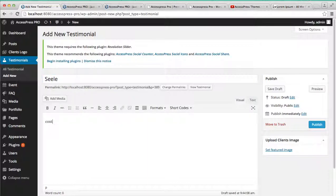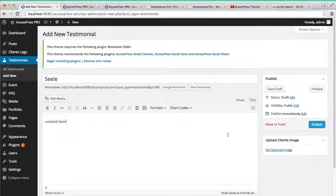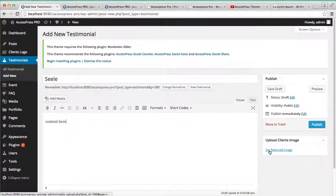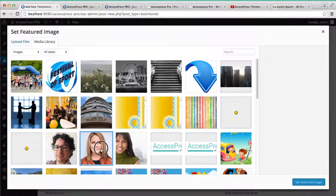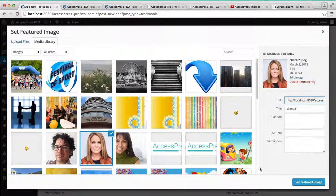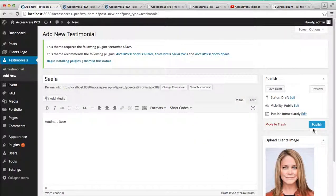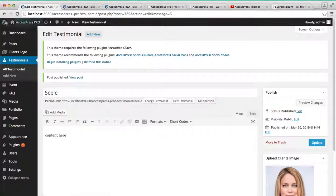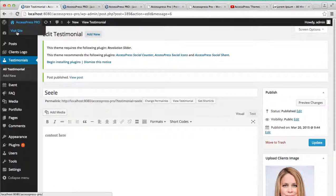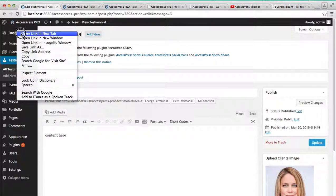Kelly. Add content here and again set the feature image and publish it. Now again, go to the front end